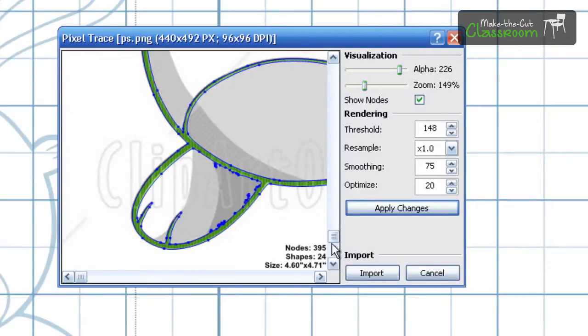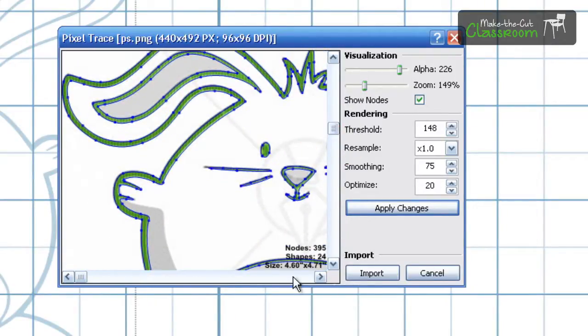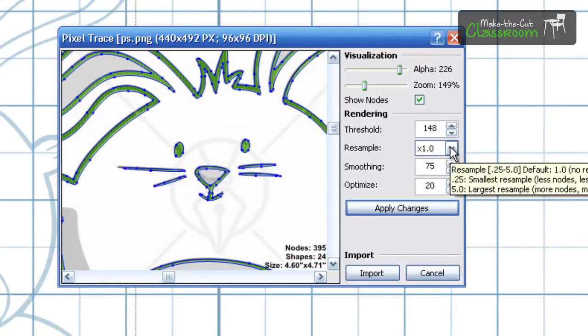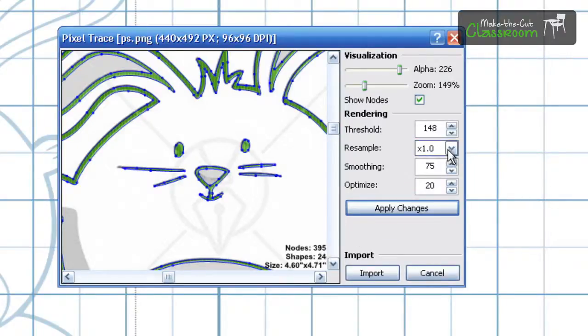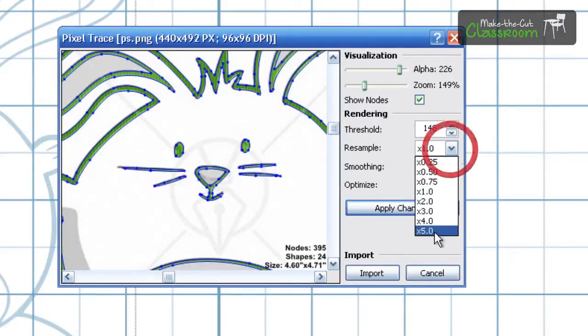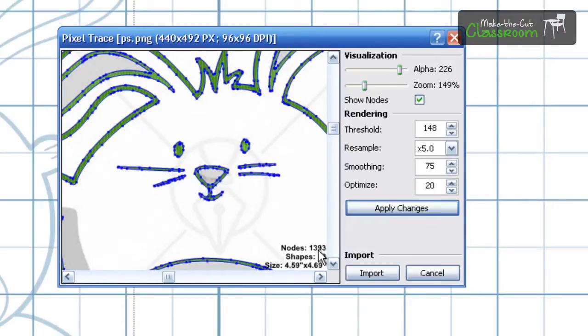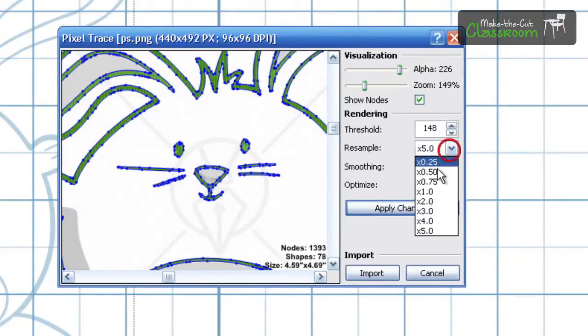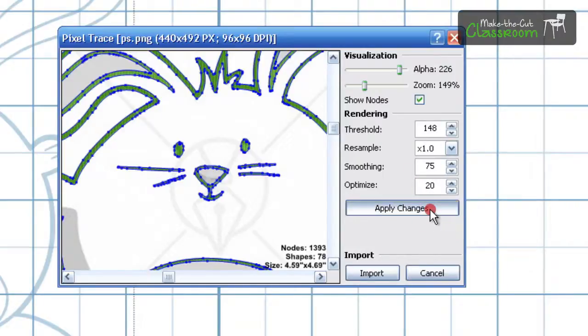So let's go ahead and move on to the next thing that we see here, which is sampling or resample. And I think of this as you have a megapixel camera. And the higher the megapixels the more detailed your image is going to be. So if I look down here and I see 395 for nodes, I can go ahead and select 5.0, which is sort of like a 5.0 megapixel camera I'm thinking in my head. And I hit apply changes. And look at that. It jumped up to 13.93. That's a lot. And like I said the more nodes you have the longer cut time you can expect. So I'm going to go ahead and drop that back down to 1. Hit apply changes.